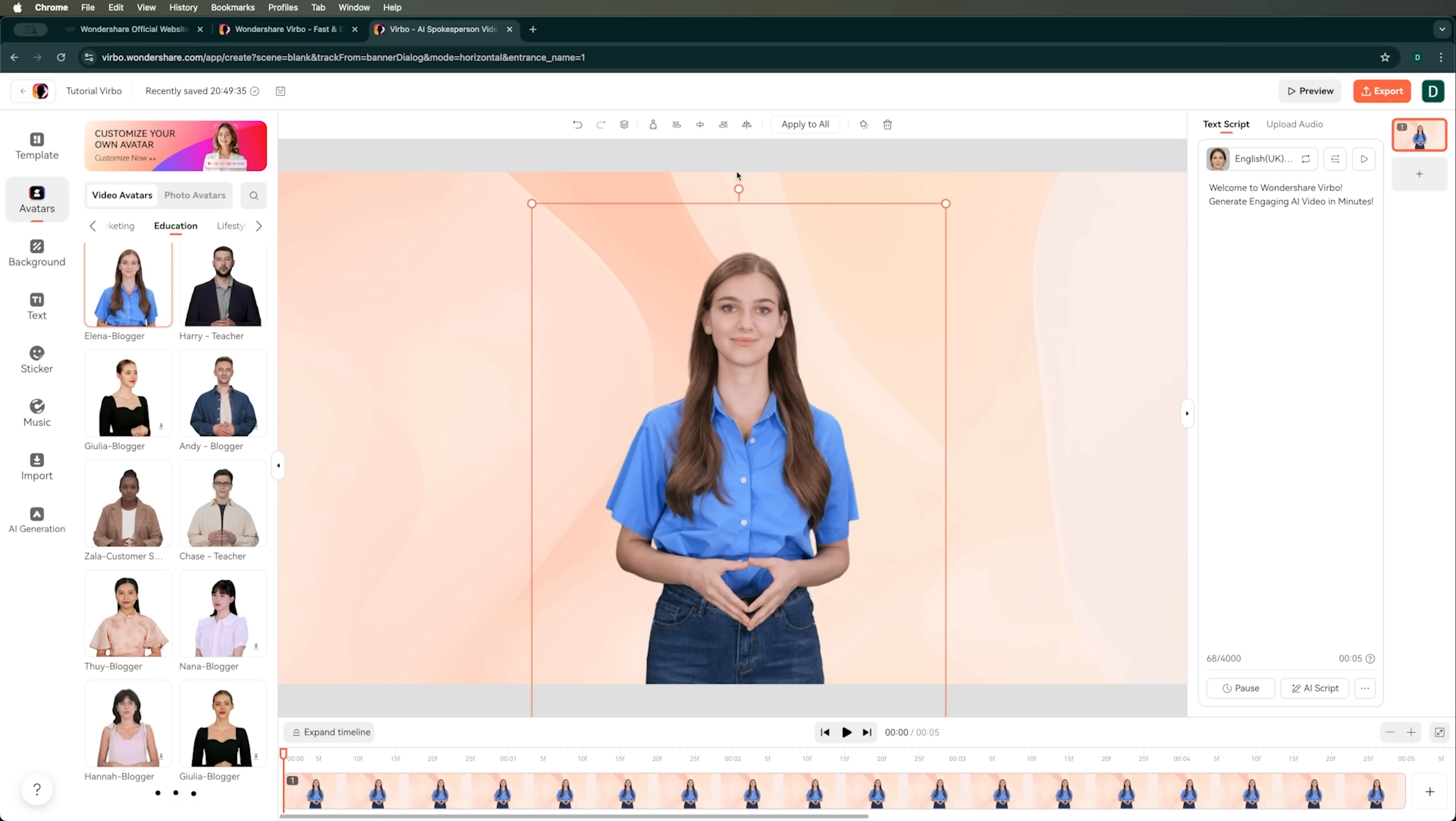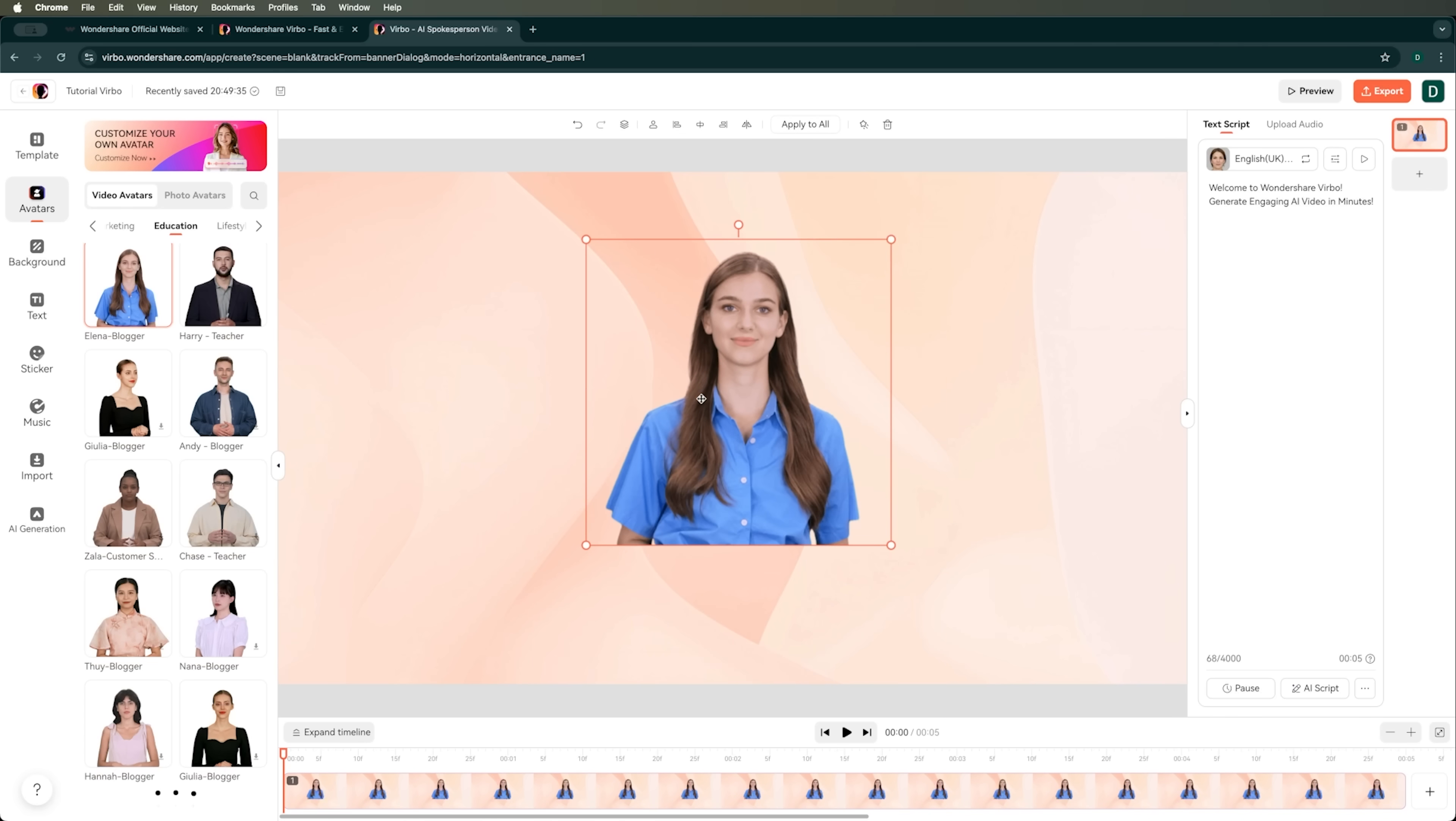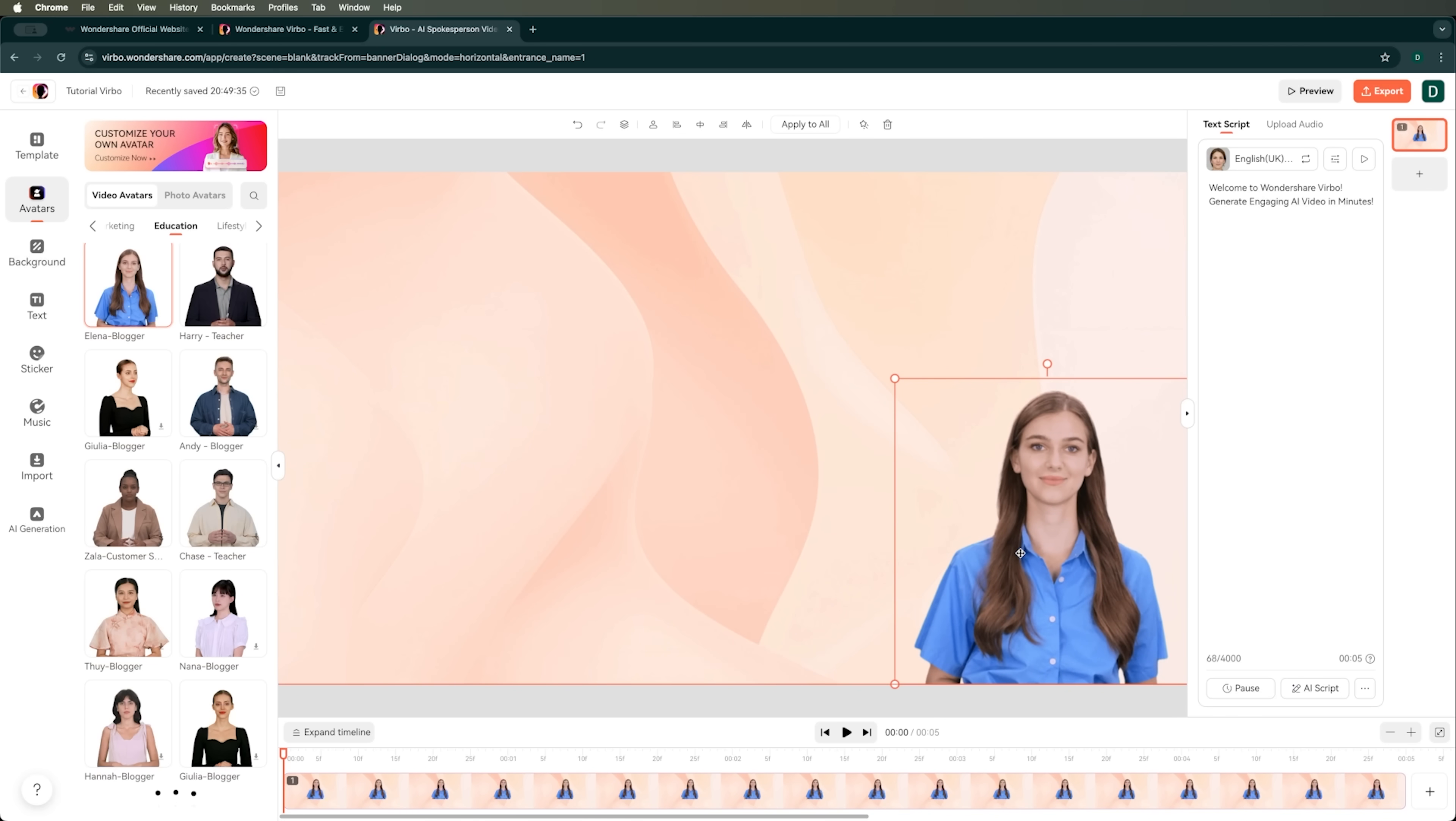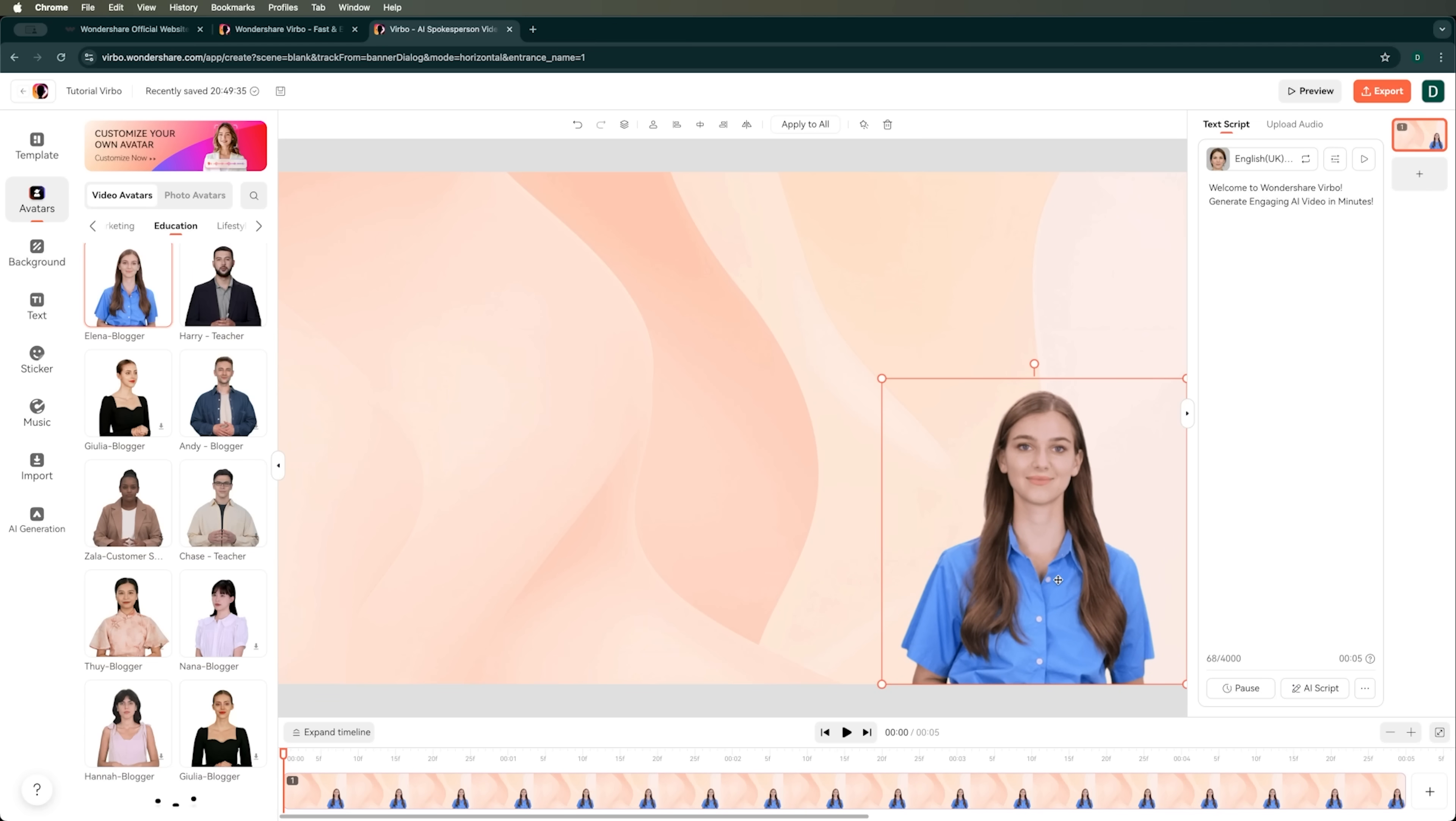We can customize the avatar's appearance, choose a full body view, a circular frame, or half body view. We can also move the avatar anywhere on the video. For the first scene, I want to use the half body view, and that should work just fine for this tutorial.